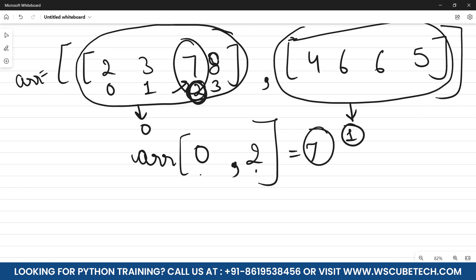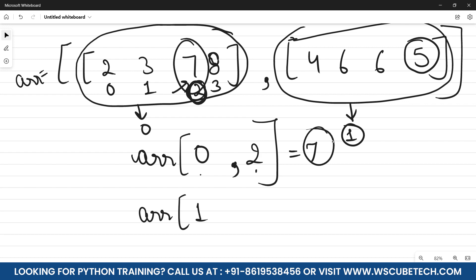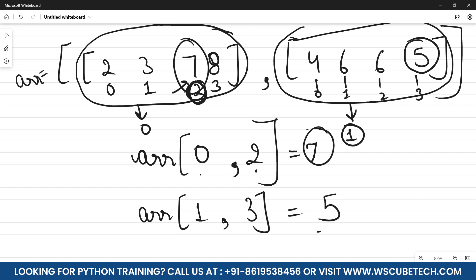Similarly, to obtain the value 5 from the second sub-array, I write arr, specify that it belongs to array index one, then inside that array: 0, 1, 2, 3 — so 5 is at position three. I write arr[1, 3] and obtain 5. Now let's apply this in PyCharm and see if it works.